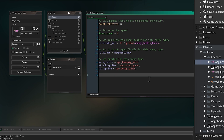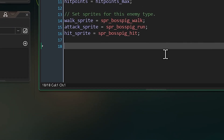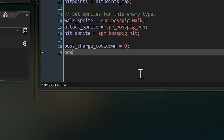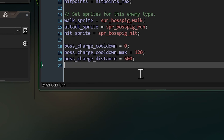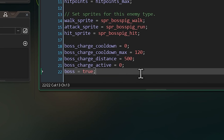Lastly, we want to define some new variables for our special boss-pig. We're going to give it a fancy charge attack just to make it a little bit different. Boss charge cooldown and cooldown max will track how often the charge can happen in frames, so every 120 frames we'll do a new charge. Charge distance is the distance we have to be from the player to perform a charge, and charge active is when we are charging. We also need a boss variable just to tell us that this is a special boss enemy. We'll use this a bit later on.